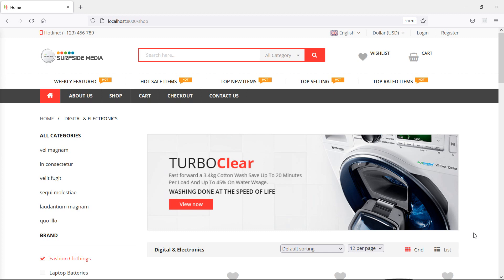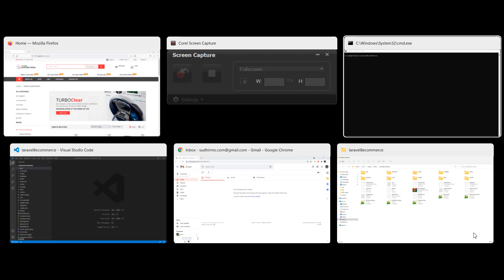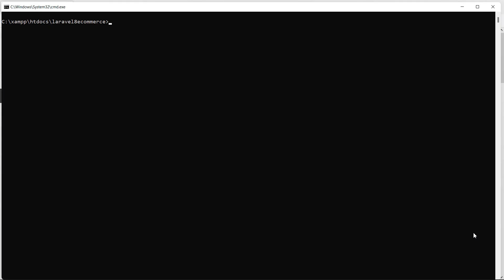First of all, let's create a new mail for order confirmation. Switch to the command prompt and for creating the new mail, just type the command: php artisan make:mail, with the mail name. Let's say the mail name is OrderMail. Now press enter — mail created.